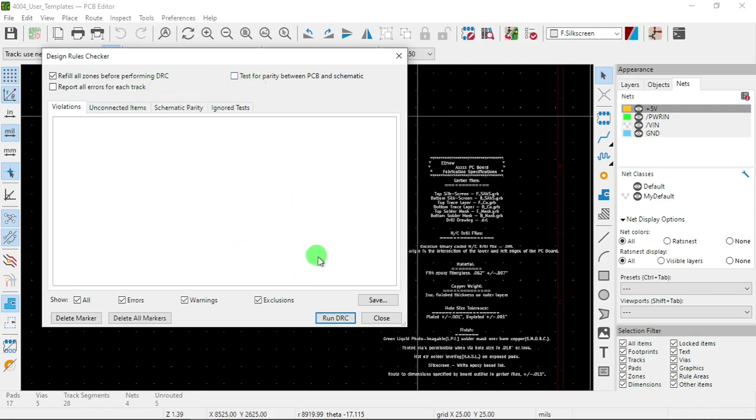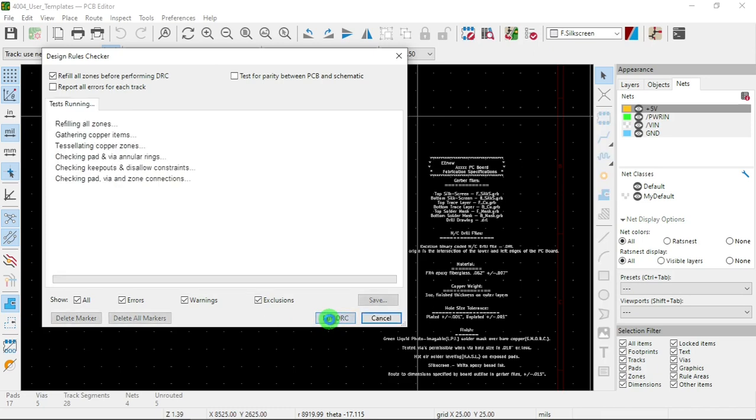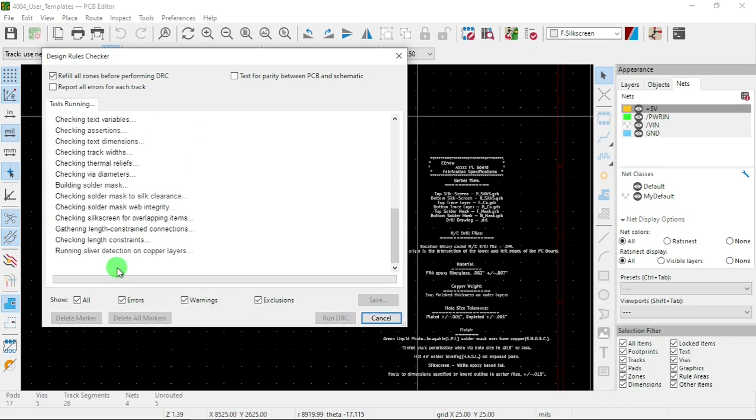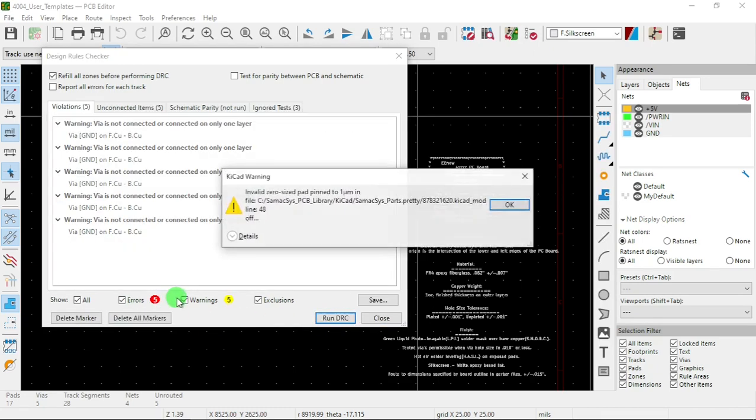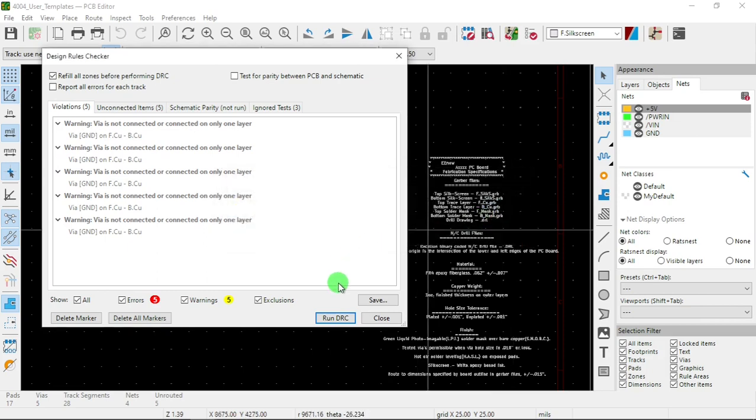Report, run DRC, design rules checker. Running. We got five errors.